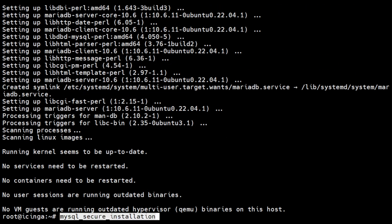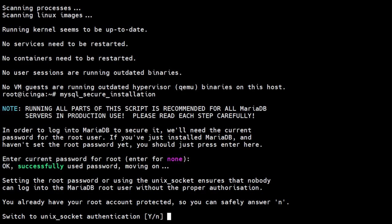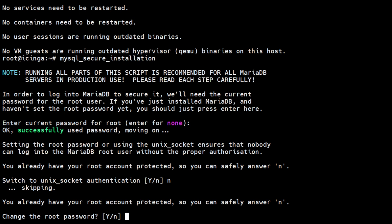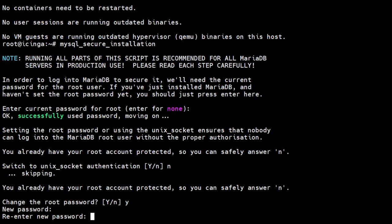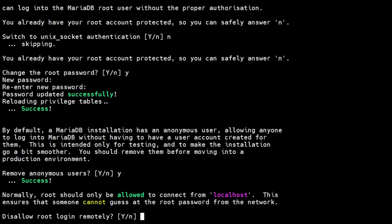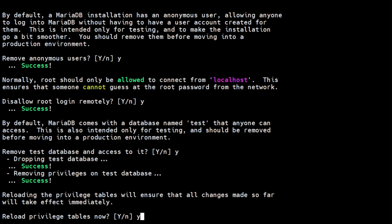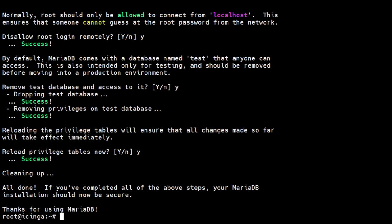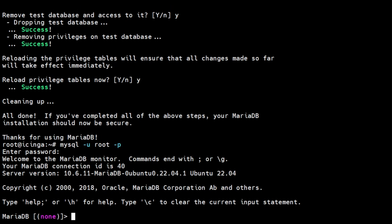We'll now run the MySQL secure script. After securing MariaDB, we will now create a database and database user for Icinga. Login as the root MySQL user and execute the following commands.